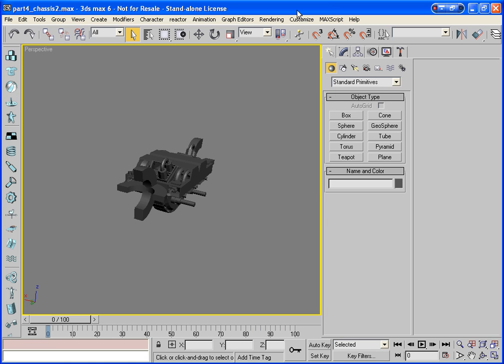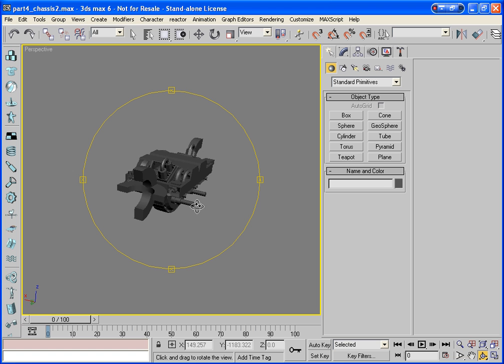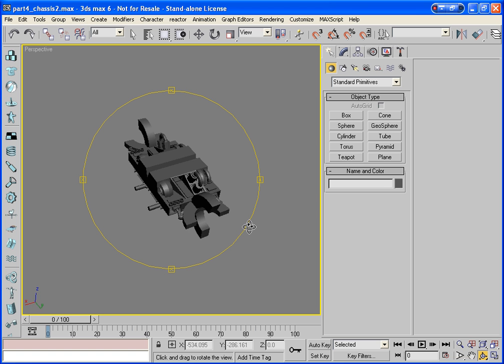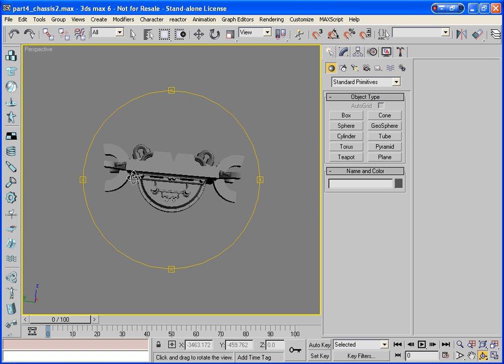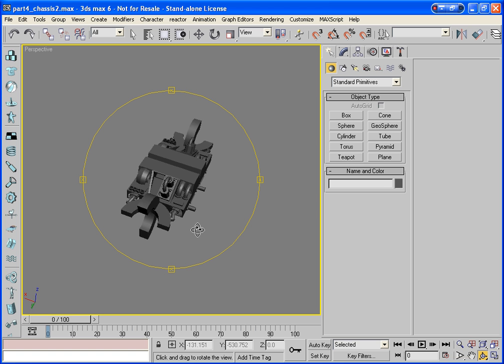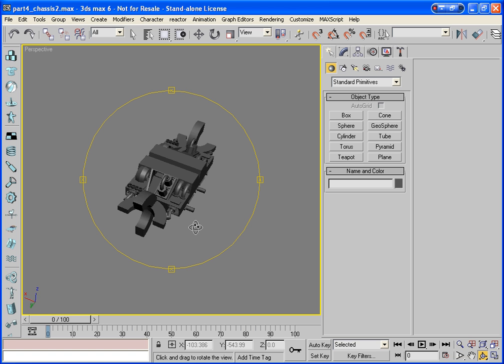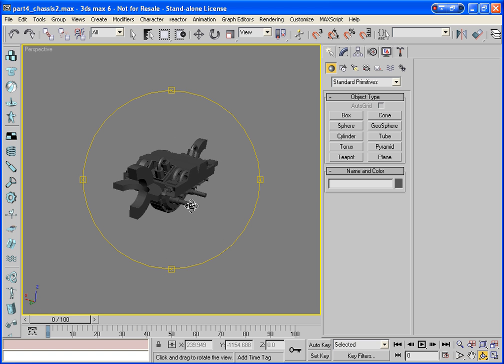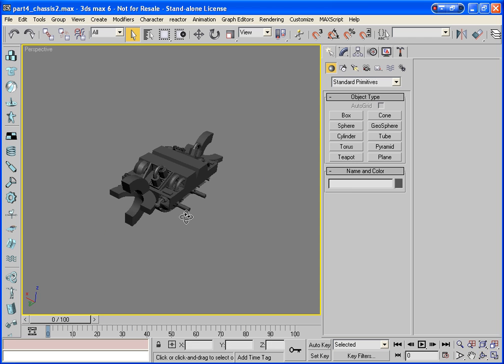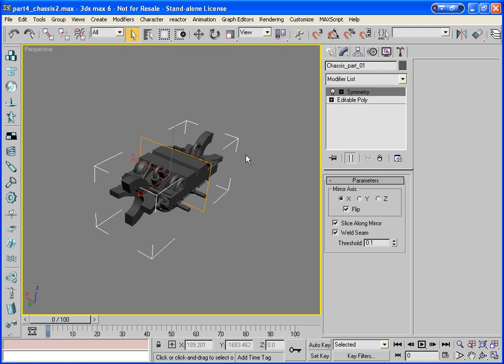Right then, if you've been following along so far, you'll be up to this point where we've built the first stage of the chassis here. What we have to do now is look at building the next parts, which is pretty easy. We've got the single object here. We're going to collapse the mesh from the symmetry because we don't really need to keep the symmetry going anymore.